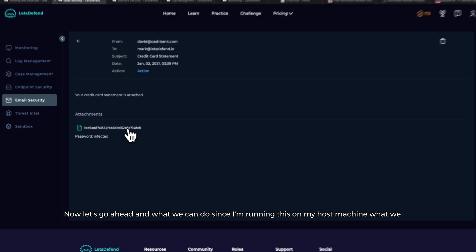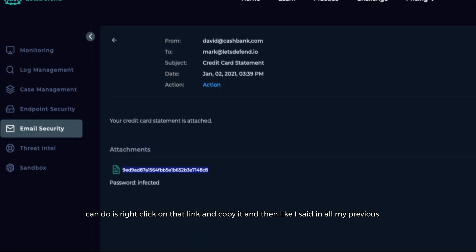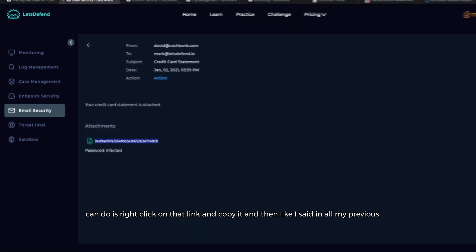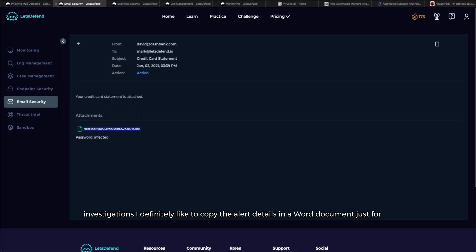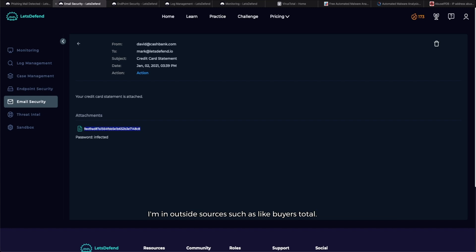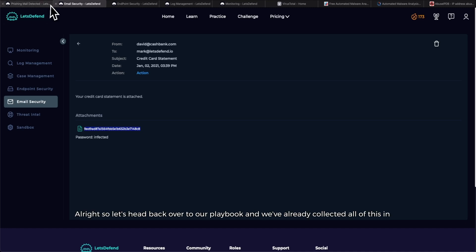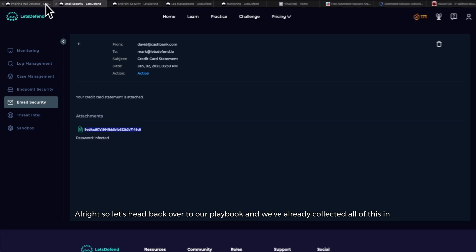As far as triage, let's go ahead and right-click on that link and copy it. Like I said in all my previous investigations, I definitely like to copy the alert details in a Word document just for tracking purposes, and I can easily reference different things pertaining to the alert when I'm in outside sources such as VirusTotal. We'll go ahead and paste that link over into a separate Word document, but we'll also want to search that link in one of our sandboxing platforms. We'll definitely do that shortly.